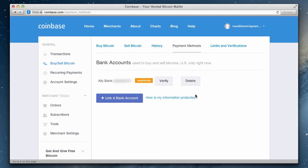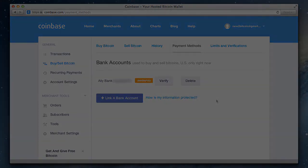Now we'll just wait for the amounts to appear in our bank account. You will also receive an email from Coinbase in two to three days reminding you to complete the verification process.